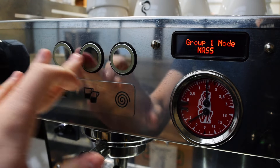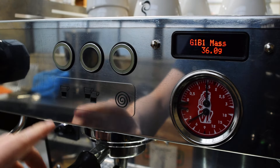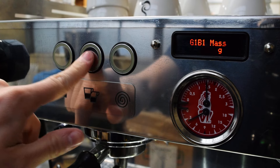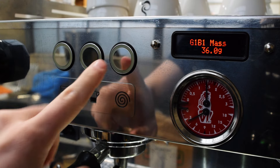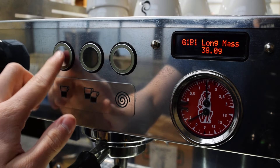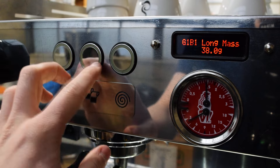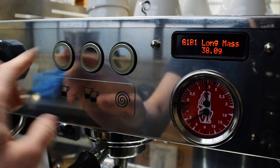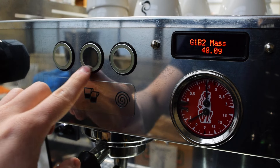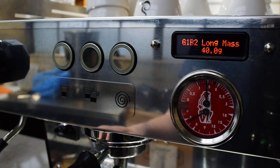Once you've decided on the mode, you can see what the mass is set to. Group one button one is set to 36 grams — you can go into it and change it in half-gram increments, up or down. Group one button one long mass is set to 38 grams — each button has a long press option, holding for a couple extra seconds until the machine starts. So you can actually have four pre-programmed settings per group head. Group one button two is set to 40 grams regular press, and the long press is also 40 grams.